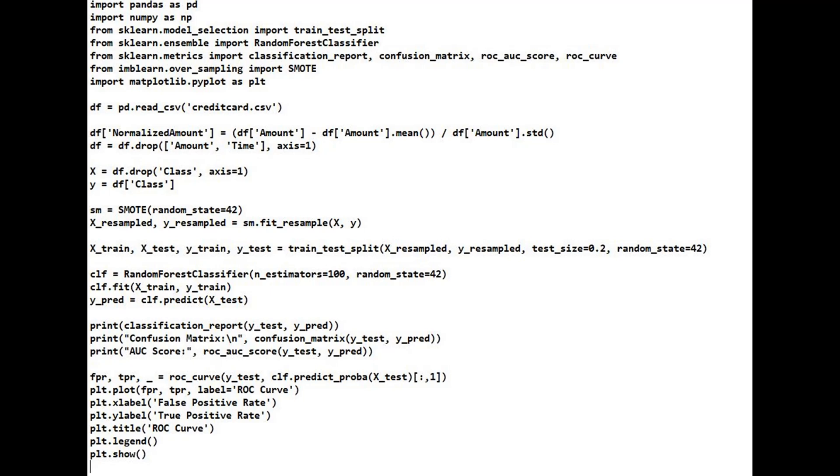Precision and recall are more important than accuracy here. We want to catch frauds without too many false positives. A high recall means we're catching more frauds. A high precision means we're avoiding false alarms. We'll also visualize the confusion matrix and ROC curve.